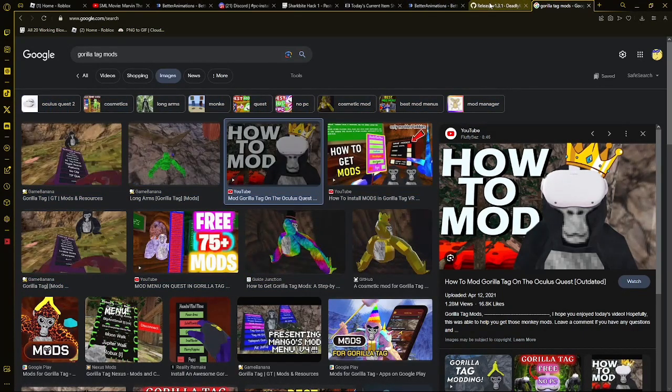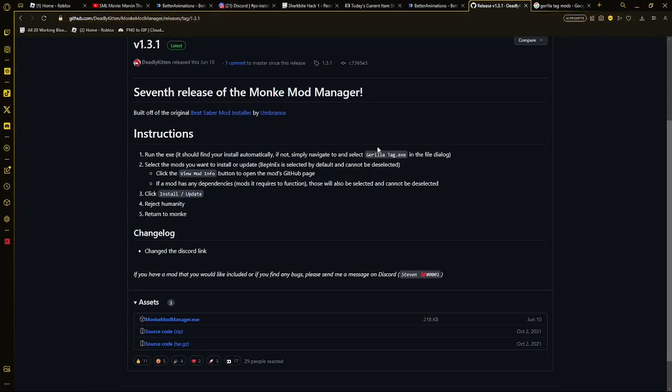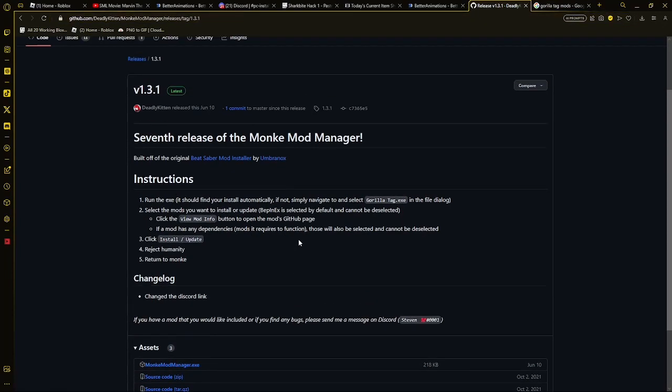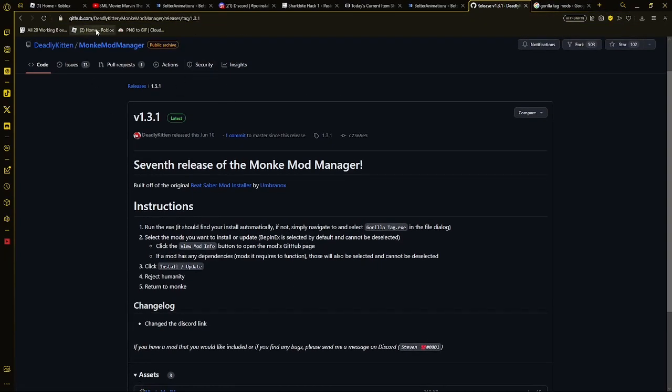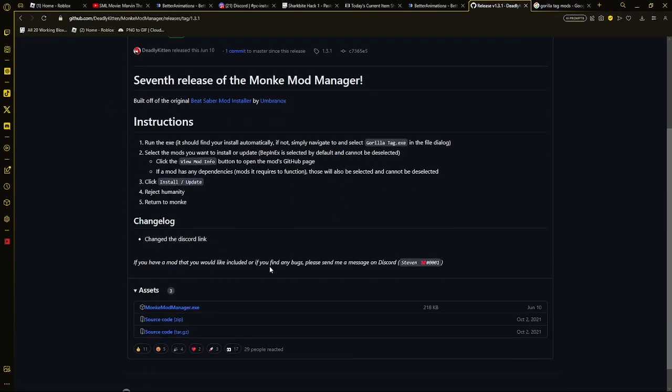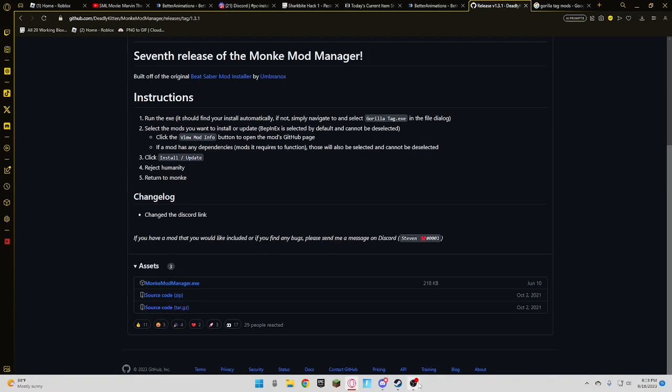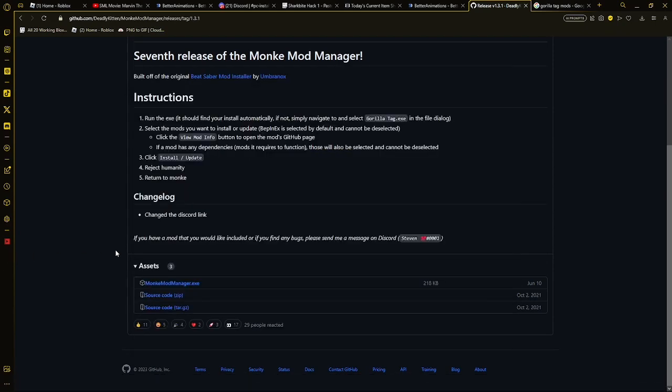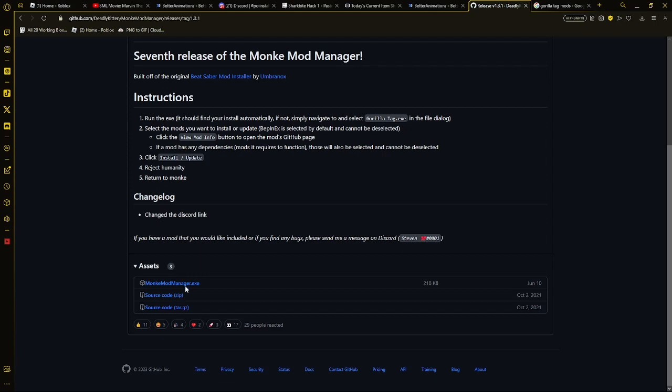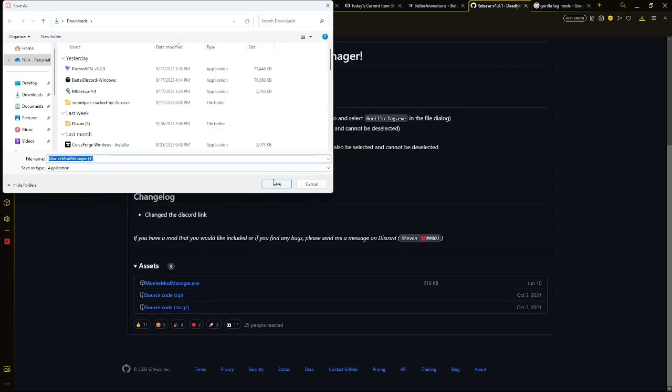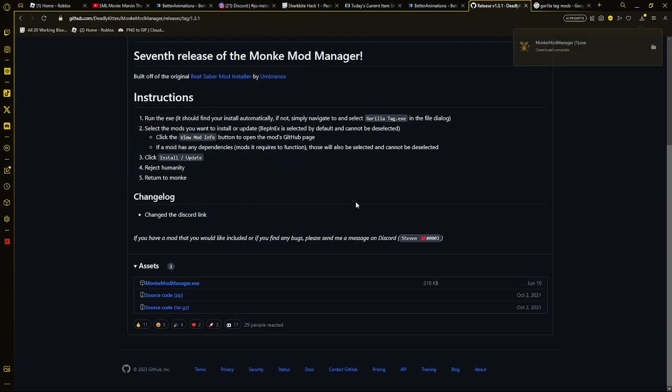So, to start off, you want to come over here to the first link in the description, and then that'll bring you to this section here. Bring you to this section here, where you want to download this zip. There you go.